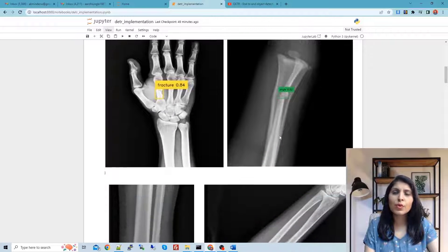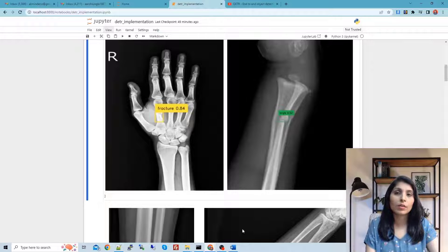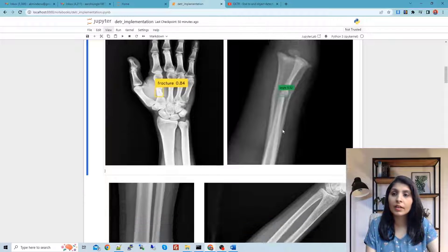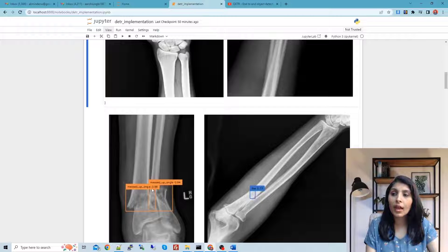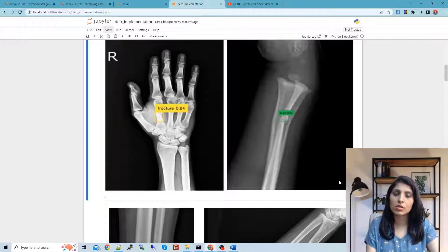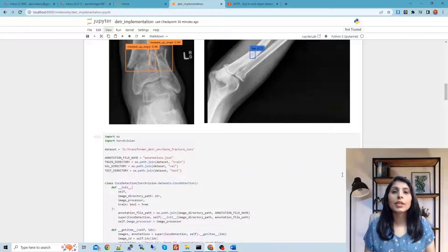I'm showing you four sample images to give you an idea of the classes we have. In the first image you can see a fracture. The four classes are: fracture, angle, messed-up angle, and line. These are the four classes our model will be trained to detect.